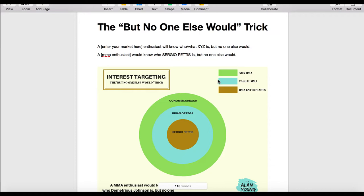This is where most people go wrong — it works across all markets. People tend to target much too broad, famous people. For instance, if you were targeting a boxing product you might target Mike Tyson or Floyd Mayweather, but these are famous celebrities that everyone would know. You want to find people that no one else would know unless they are an enthusiast.